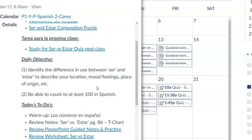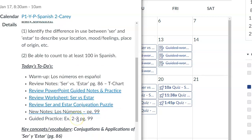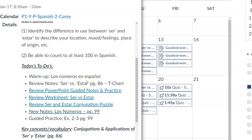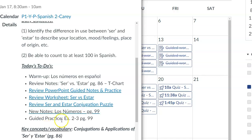Also, to be able to count to at least 100 — we'll begin that today and continue next class as we begin chapter 2b. The warm-up for today is centered around numbers. We'll review the notes on ser/estar, go over the two assignments due tonight, and then go over new notes on numbers from zero to a thousand. You can do some guided practice.